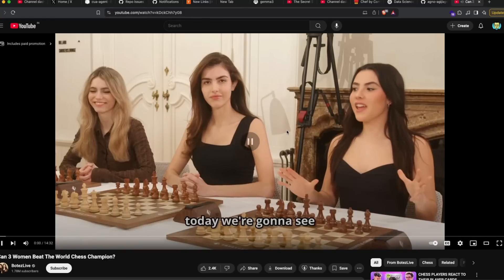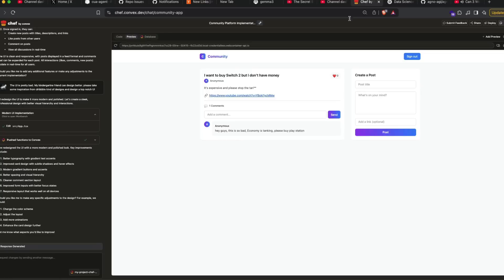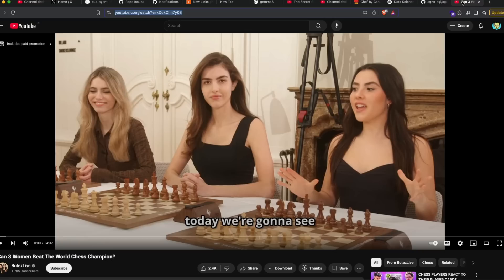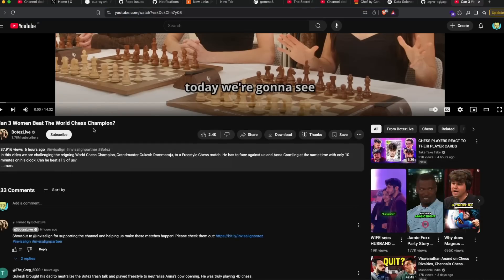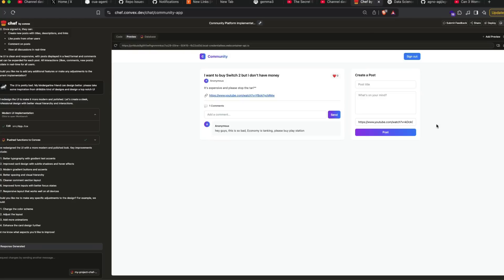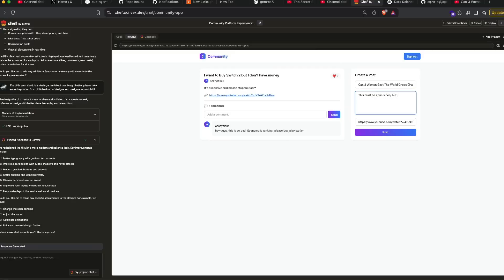You can create posts like this. There is like a gradient button. This is already there. I can just go, okay, so let's have a Gukesh video. Copy this. Gukesh, for those who do not watch chess, is the current classical world chess champion, and he's from India. I'm going to go back here, paste the title, what's on your mind. I have to say this must be a fun video, but I don't like Gukesh sisters.